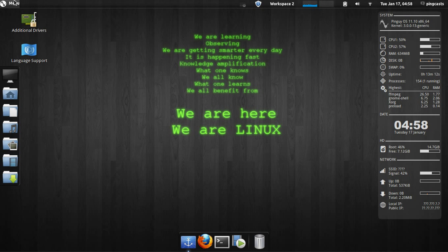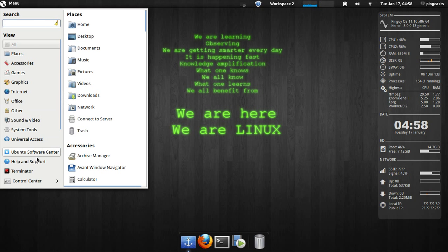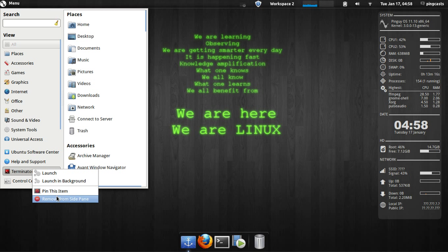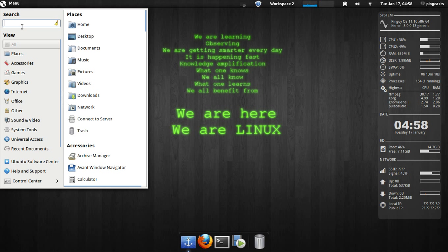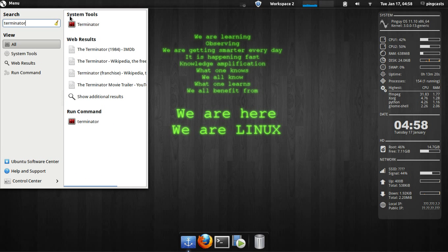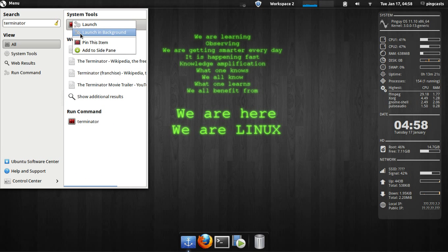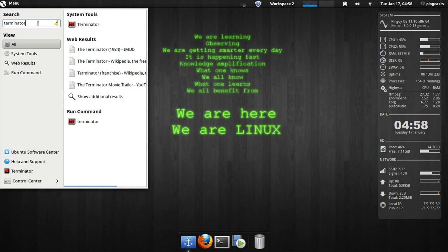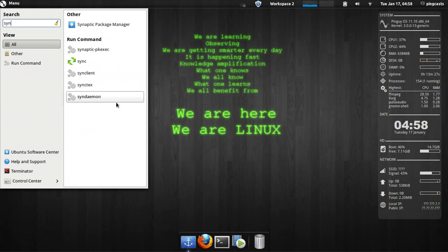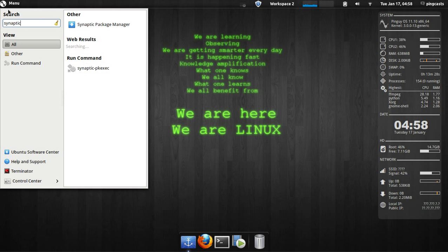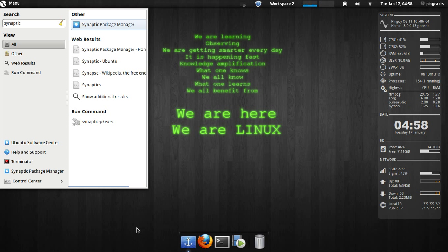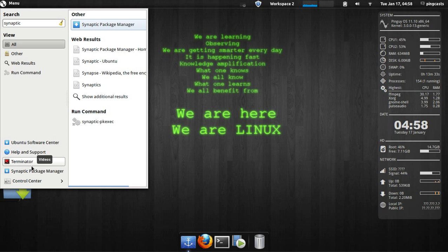One other thing I wanted to look at, you can pin items to the side pane. So if I want to use Terminator, I can pin it to the side pane. I see Ubuntu Software Center's pinned. Maybe I want to pin Synaptic. Now I can use Synaptic Package Manager.